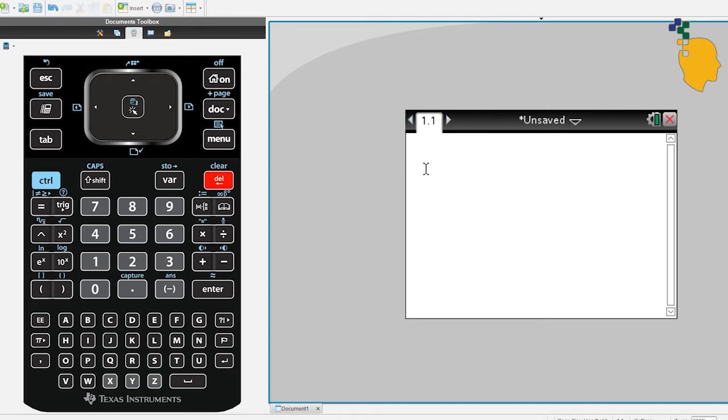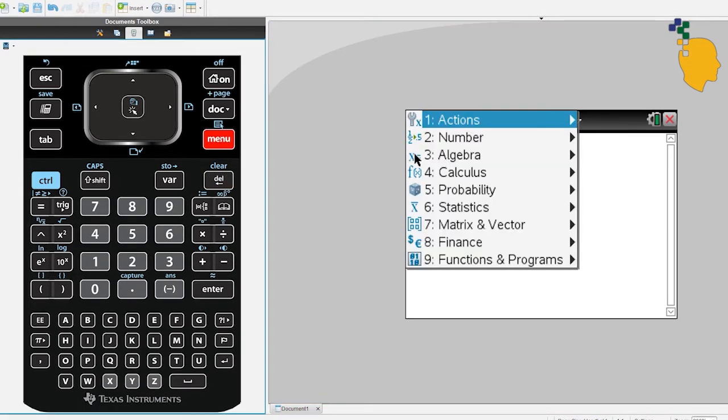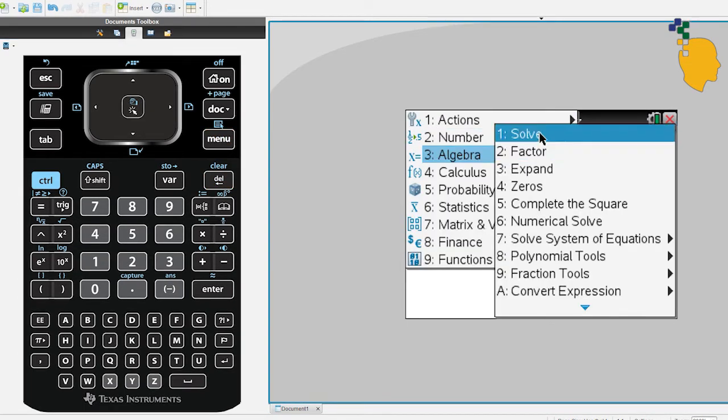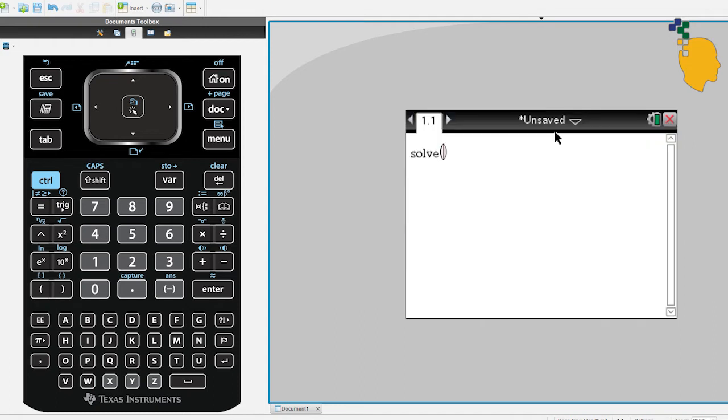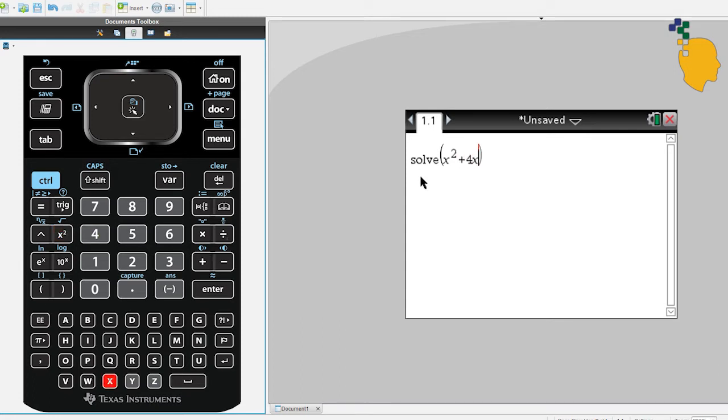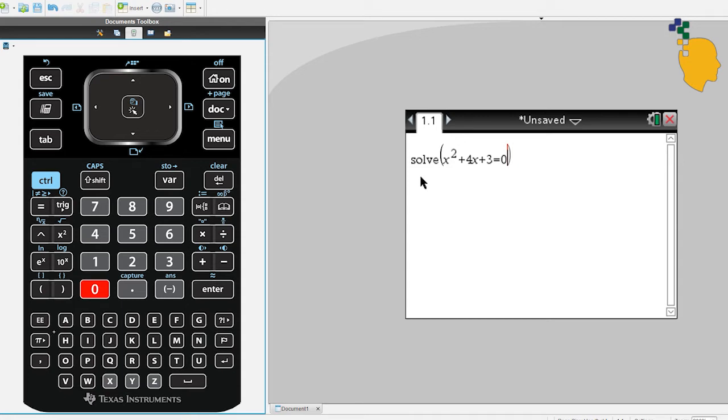To use solve function, please go to menu, 3 and 1. And inside the solve function, write your equation, let's say x squared plus 4x plus 3 equals 0. An important thing about solve function, you always have to put comma whatever variable you're trying to solve for. This case, it's x. So let's write down comma x.